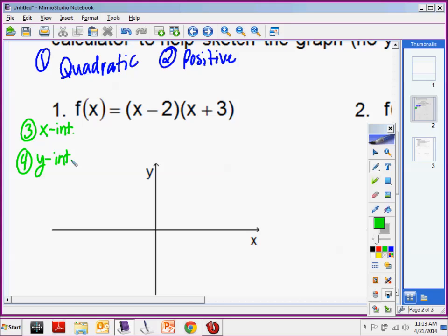Your x intercept means which value is 0? X intercept means that y is 0. The reason why y is 0 is because you're going horizontally but you're not going up or down. Y intercept means that you are going up and down but you're not going left and right. X intercepts are easy to figure out. In order to identify your x intercepts, it needs to be in factored form, because you're saying what happens if this equals 0.